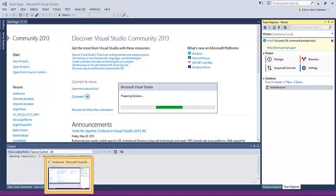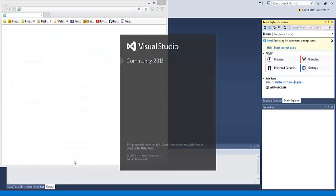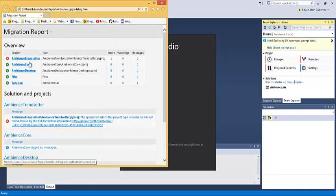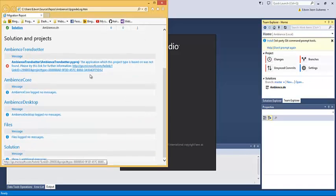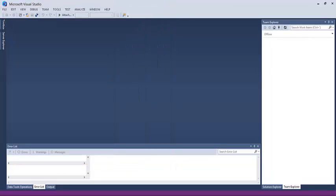Specifically for this project, we're going to need to open up a new Visual Studio and install the Python tools in order to actually use the Python project.